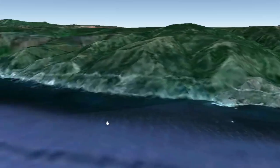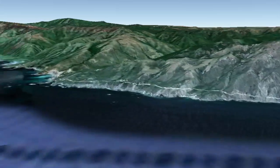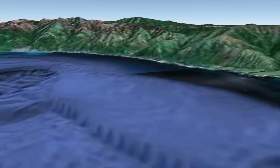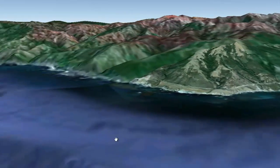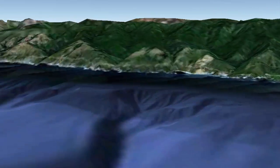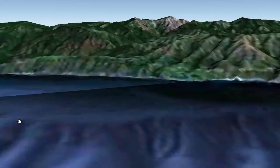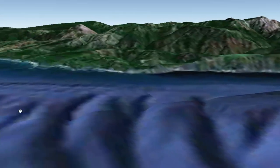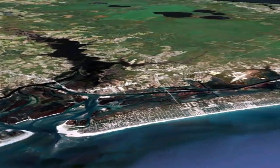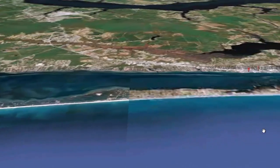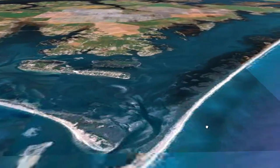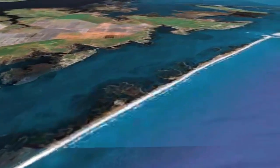Let's take a close-up tour along these two coastlines using Google Earth. This video shows us moving north along the California coast — notice the spectacular cliffs and headlands. This next video shows us moving north along the Florida, Georgia, and South Carolina coasts — notice the spectacular beaches and barrier islands.